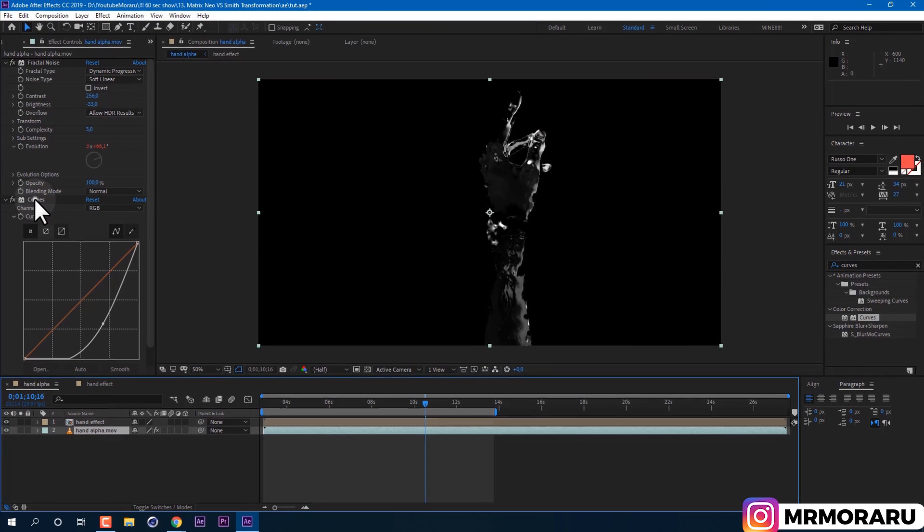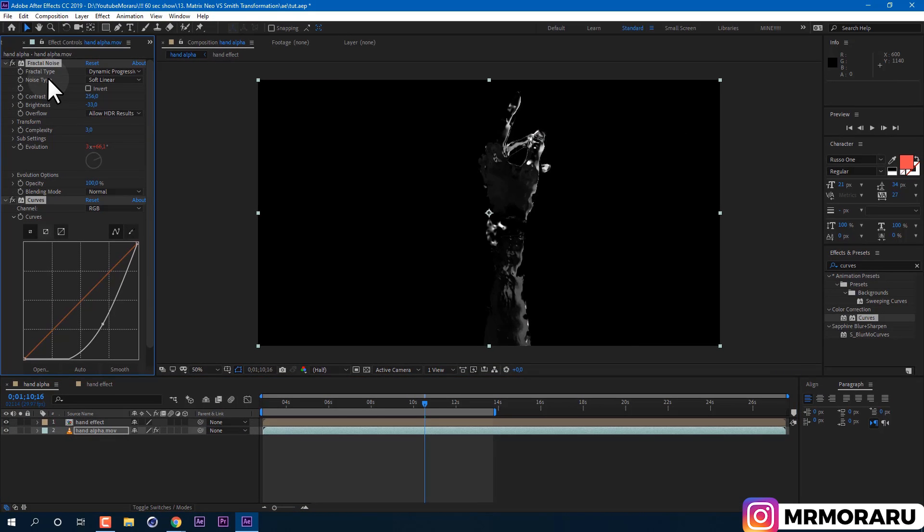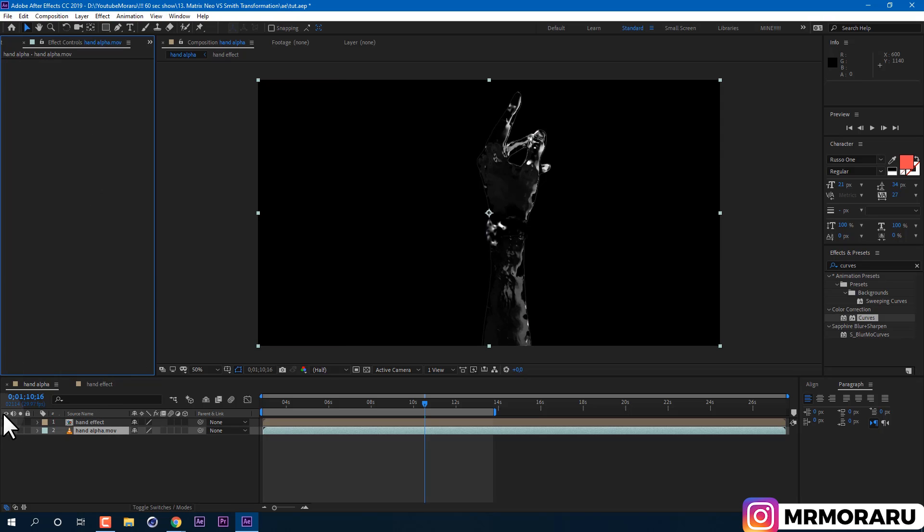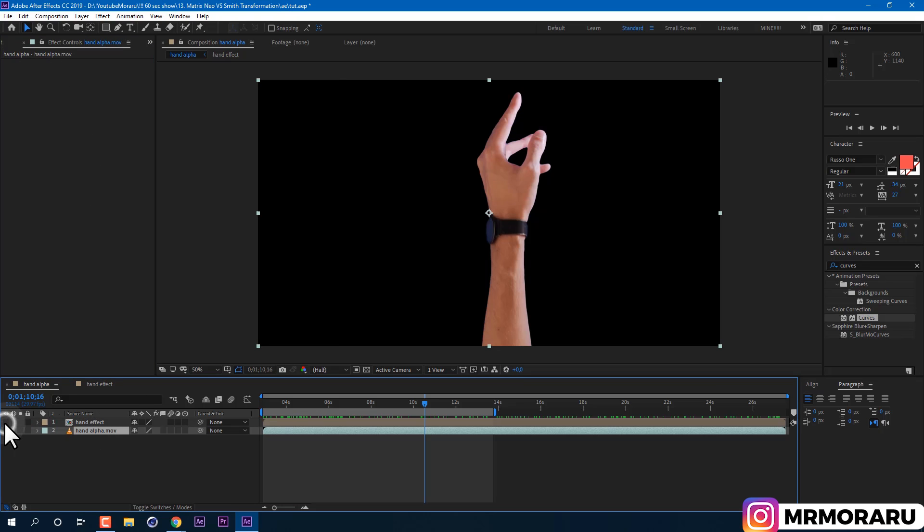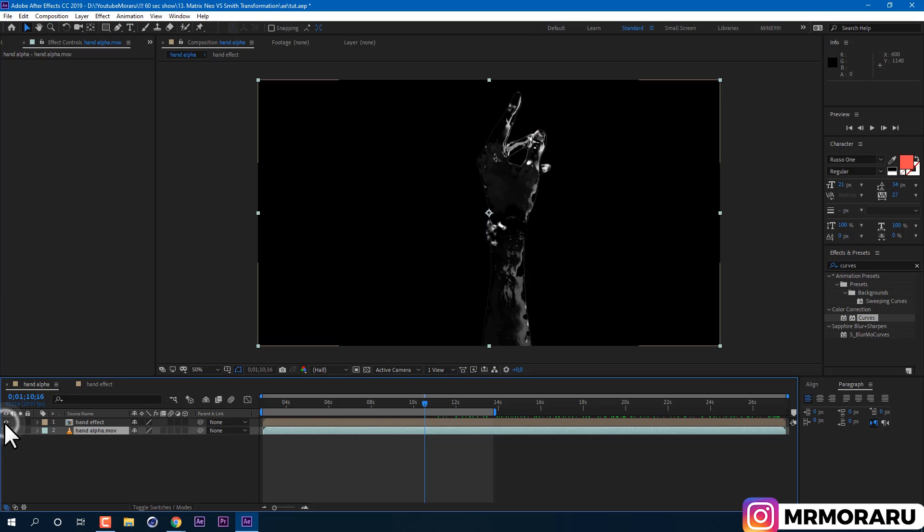Also I'll delete all effects on it. So now we have clean hand and liquid effect on top.